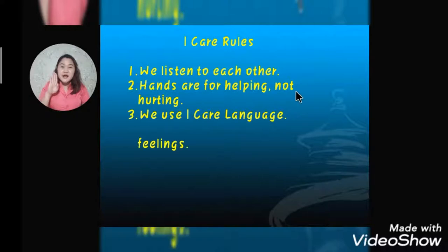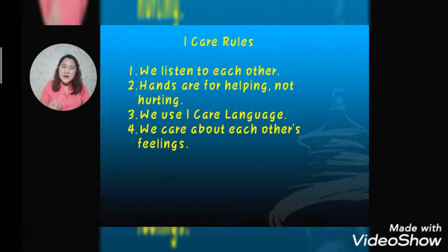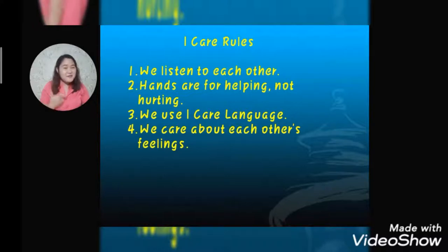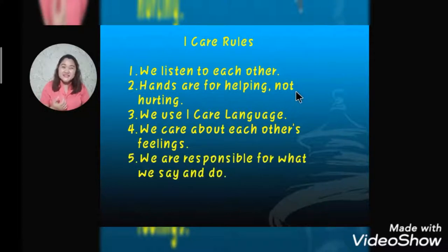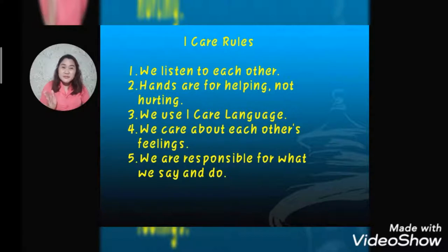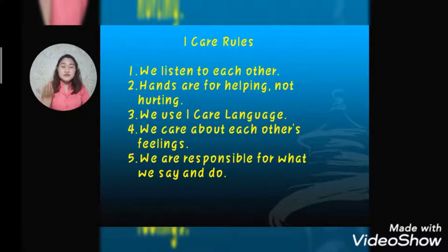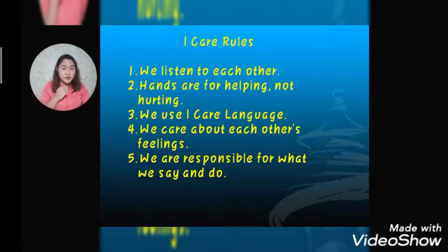Eye care rule number four: we care about each other's feelings. We can show our care for others by listening to them, helping them, and using kind language or words. The last rule is: we are responsible for what we say and do. Always remember — think first before saying or doing anything, and always consider whether it may help or hurt other people.